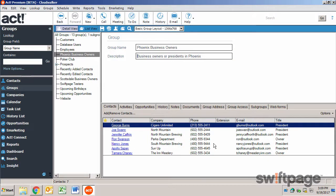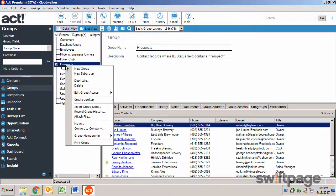To delete a group or to promote and demote groups within the hierarchical tree, right click the group, and then select either Delete or Move.